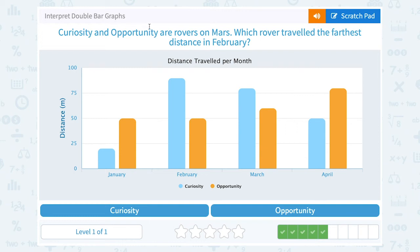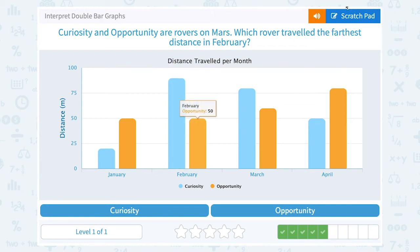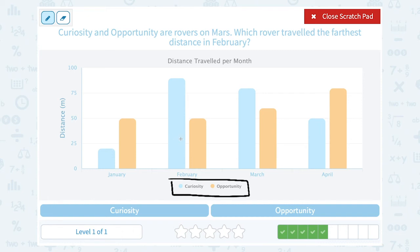Curiosity and Opportunity are rovers on Mars. Which rover traveled the furthest distance in February? Looking at February, the blue bar is much higher than the orange bar. The key shows that blue is Curiosity and orange is Opportunity, so Curiosity must have traveled further than Opportunity in February.